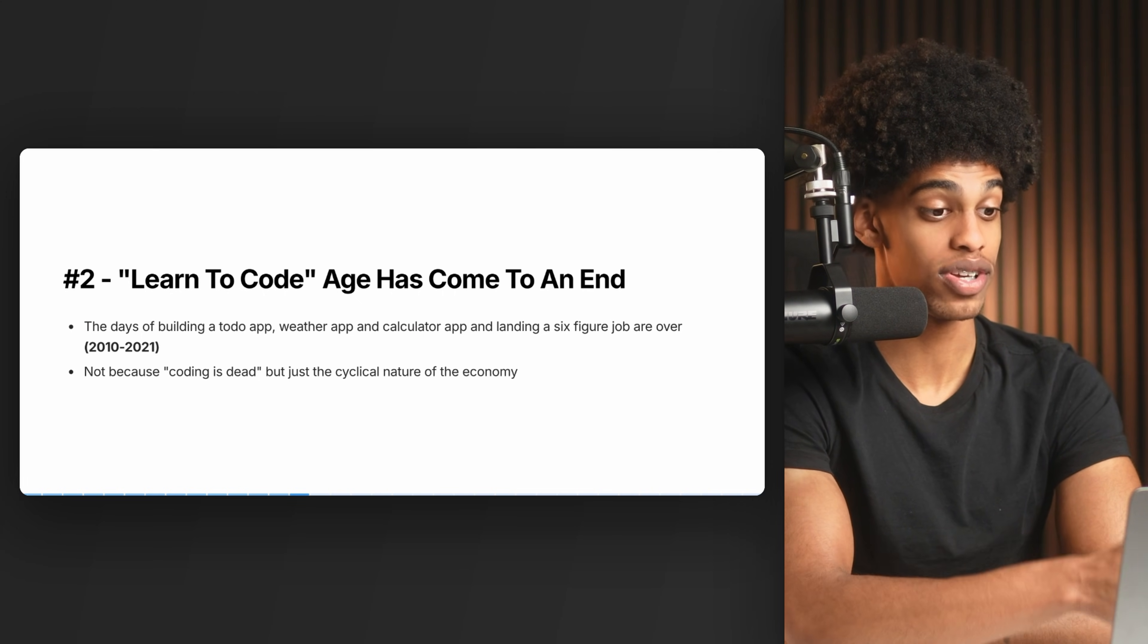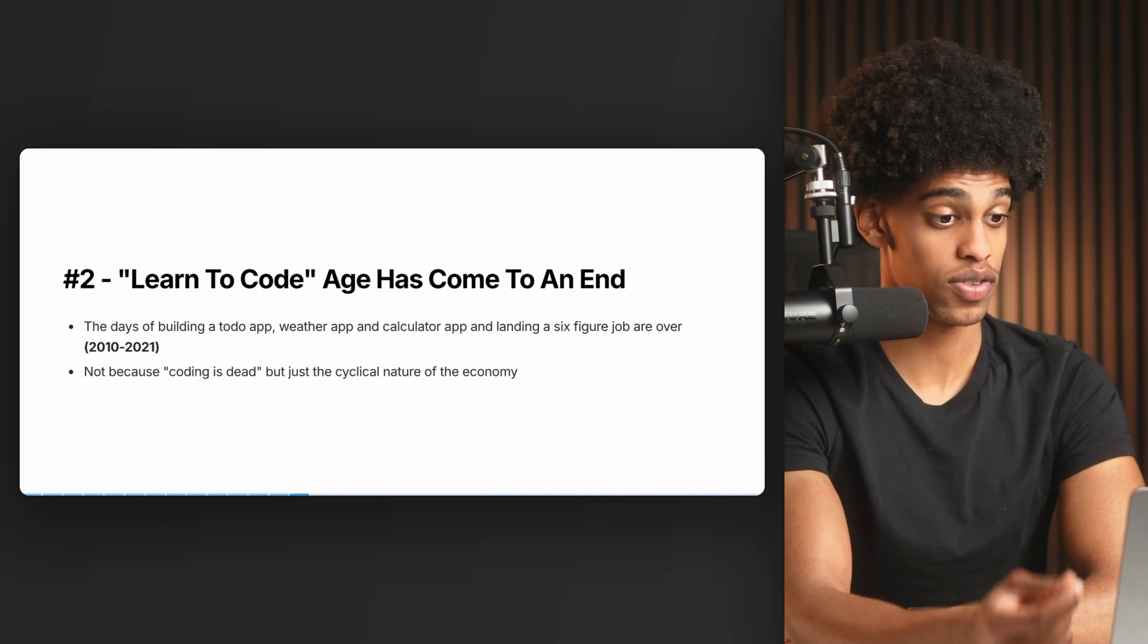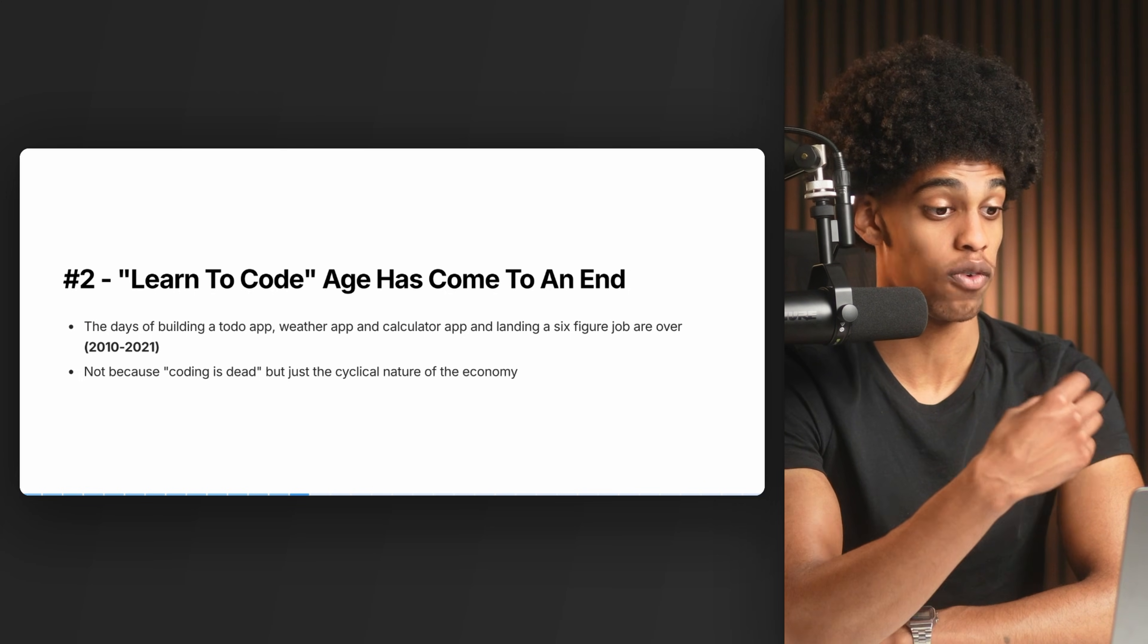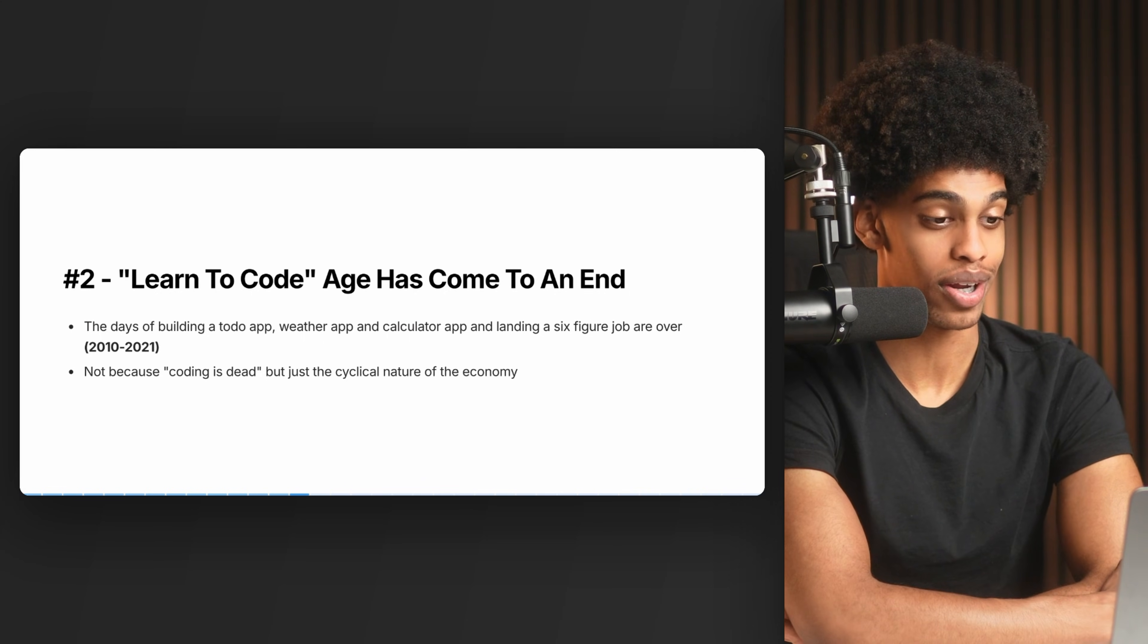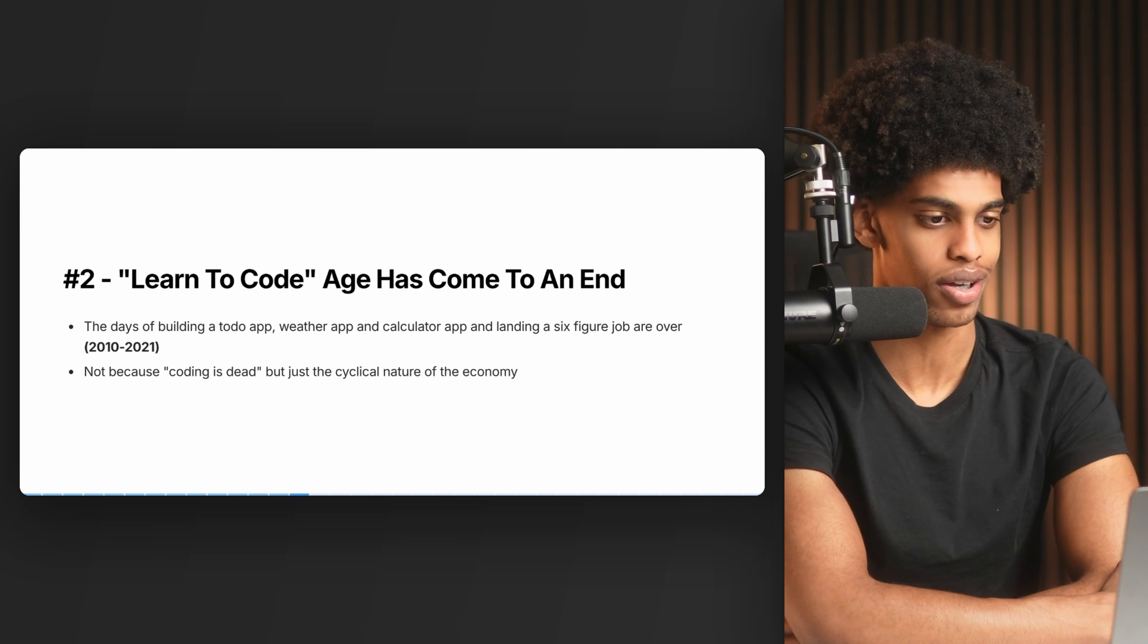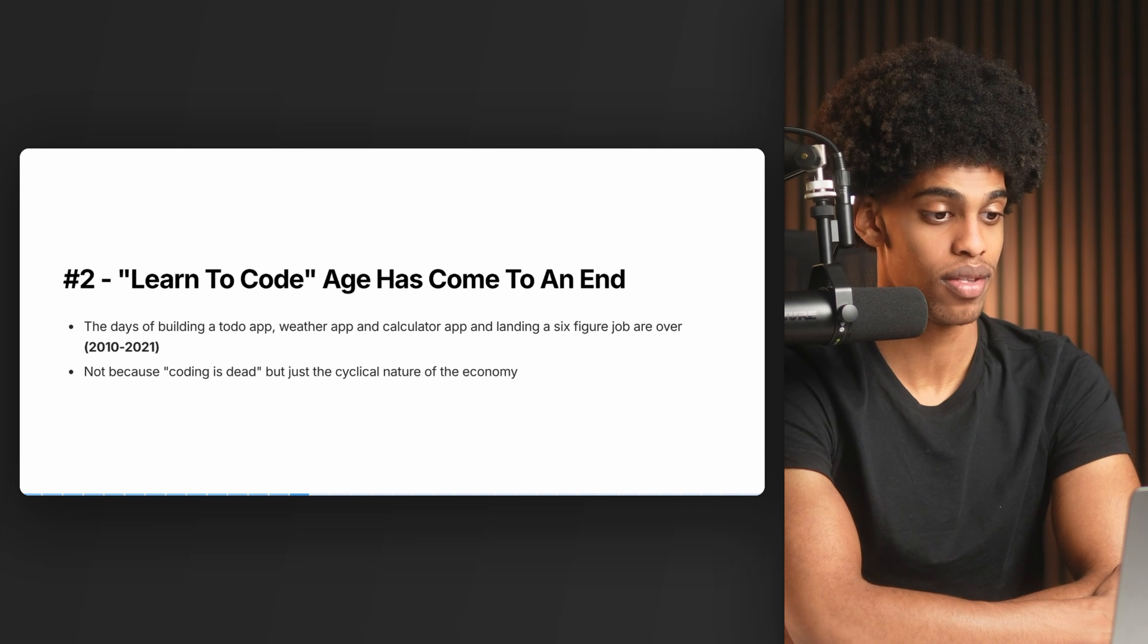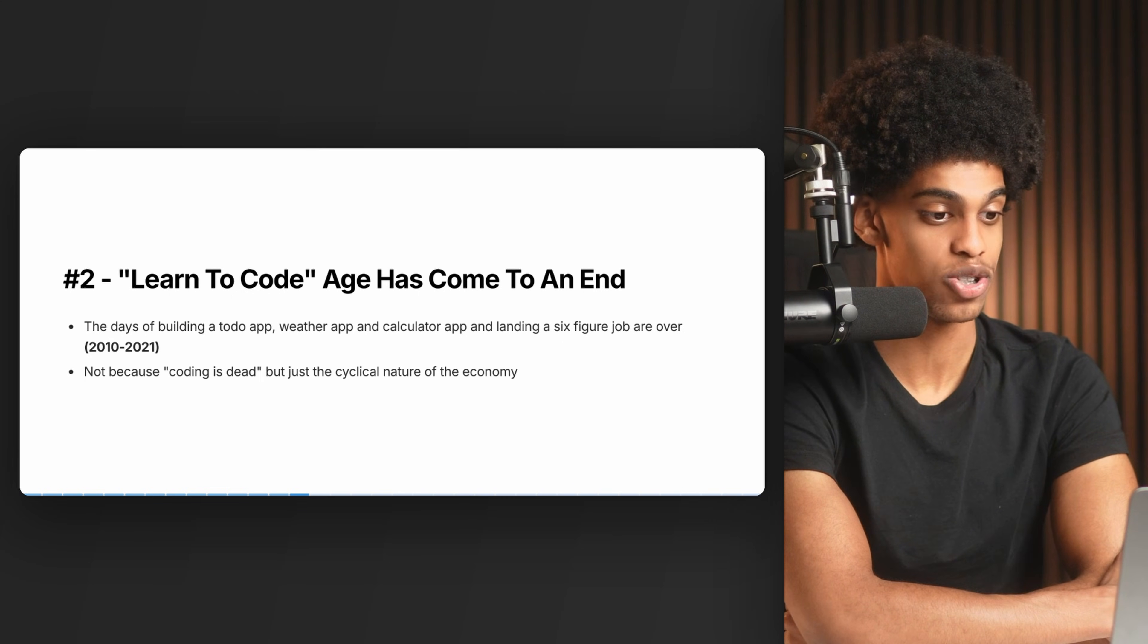The reason this is happening is not because coding is dead - even though companies are building more software products every day and the world is moving to software. It's the cyclical nature of the economy. Interest rates were low, the economy was doing well, tech companies could take out loans cheaply. But post-pandemic when interest rates rose, companies stopped throwing money at everyone. This resulted in not just the tech job market going down, but the entire job market. We're in an economic recession - everyone is complaining it's hard to get a job.